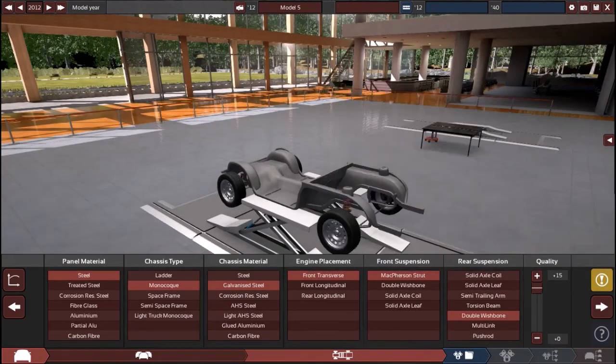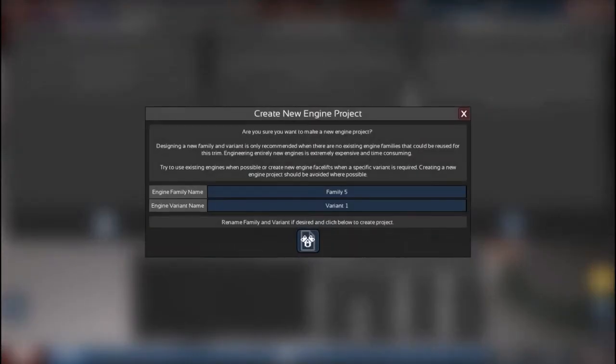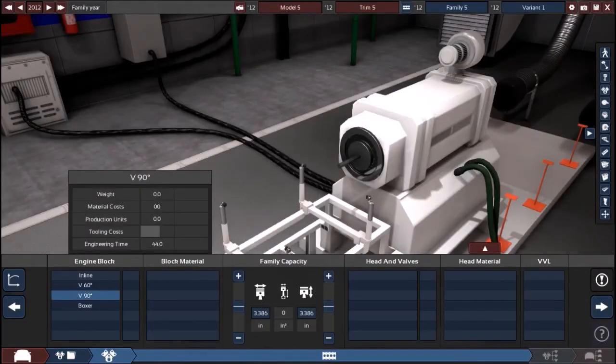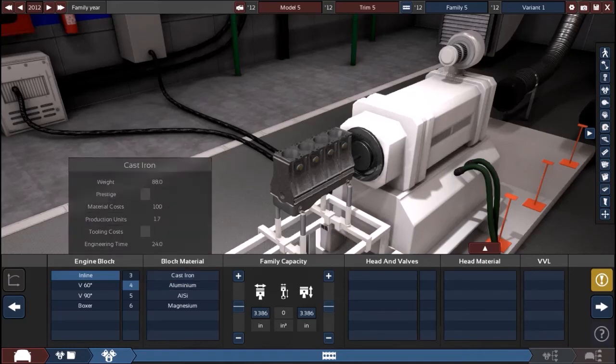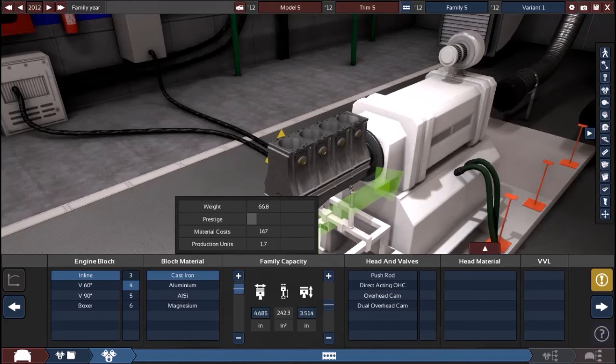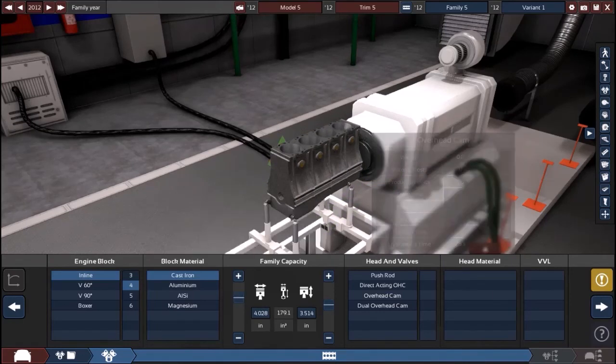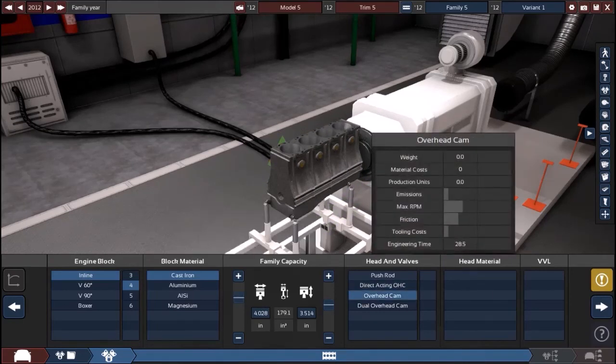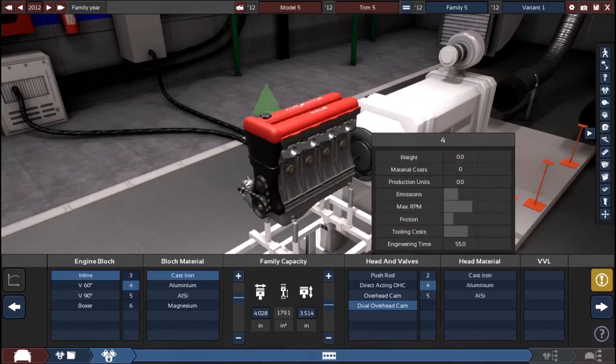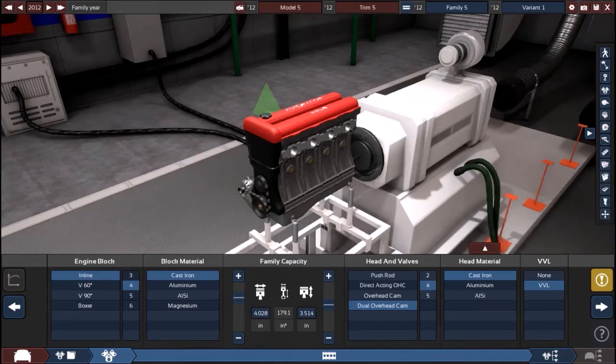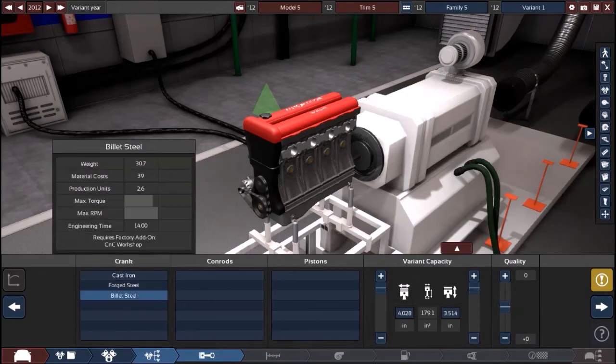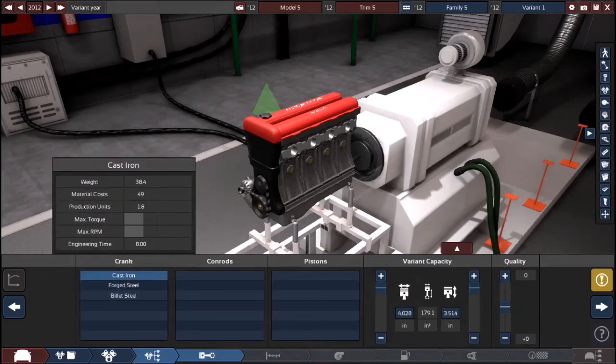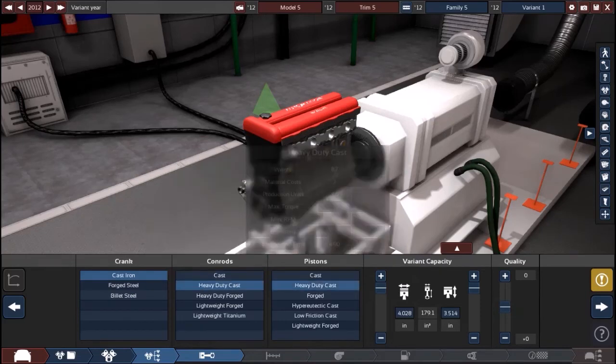Now we're going to build an engine. Let's do just an I4, I don't think we need much. Cast iron, that's a good size. Dual overhead cam, four valves per cylinder and cast iron. Let's have cast pistons, heavy duty cast.